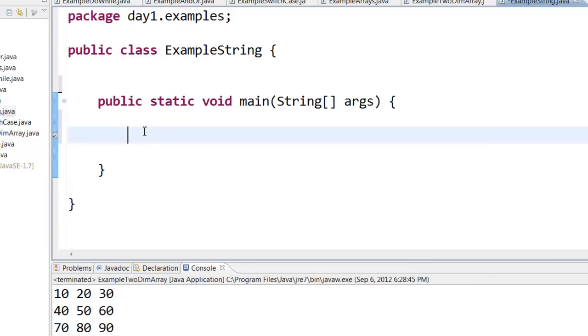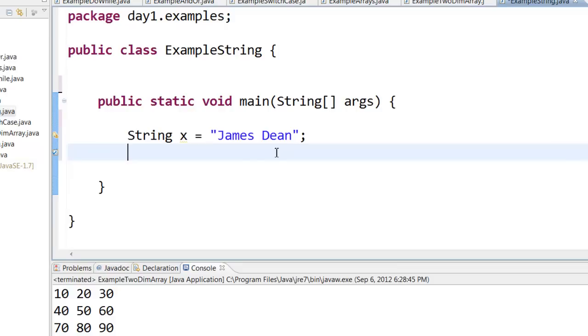So for example, I have a string x equal to James Dean. If I want to concatenate string, I can do it like this.